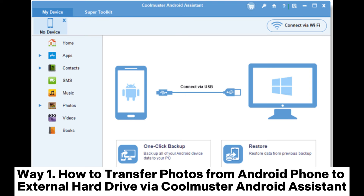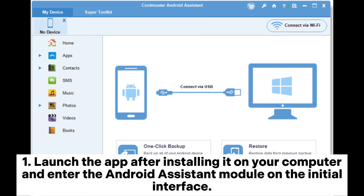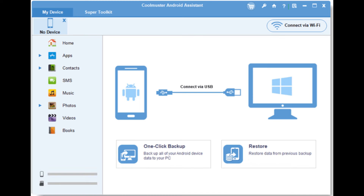Way 1: How to transfer photos from Android phone to external hard drive via Coolmuster Android Assistant. Step 1: Launch the app after installing it on your computer and enter the Android Assistant module on the initial interface.